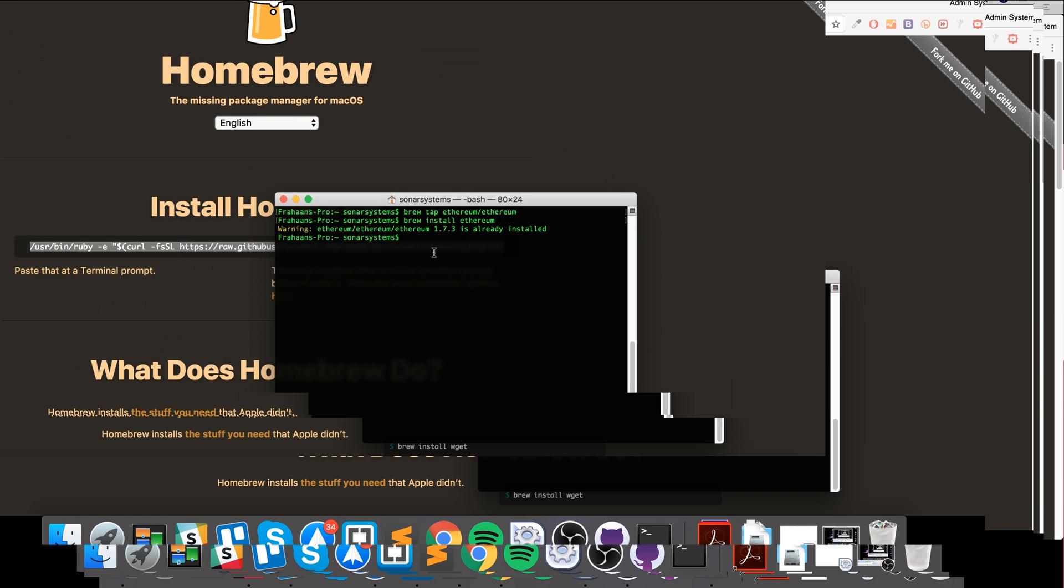For me it says version 1.7.3 is already installed.